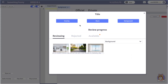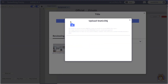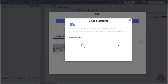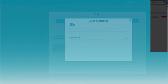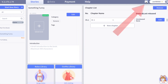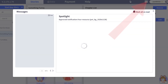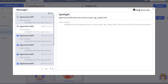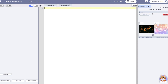Here you can see the parameters — the size, how many pixels, and what format you can upload to Spotlight. After uploading, you will see your backgrounds in the 'Reviewing' tab and you should wait until they're approved. After your background is approved, you're going to see a pop-up notification. Click it and you'll see that your backgrounds were approved. You can mark them all read and then go back to your chapter.